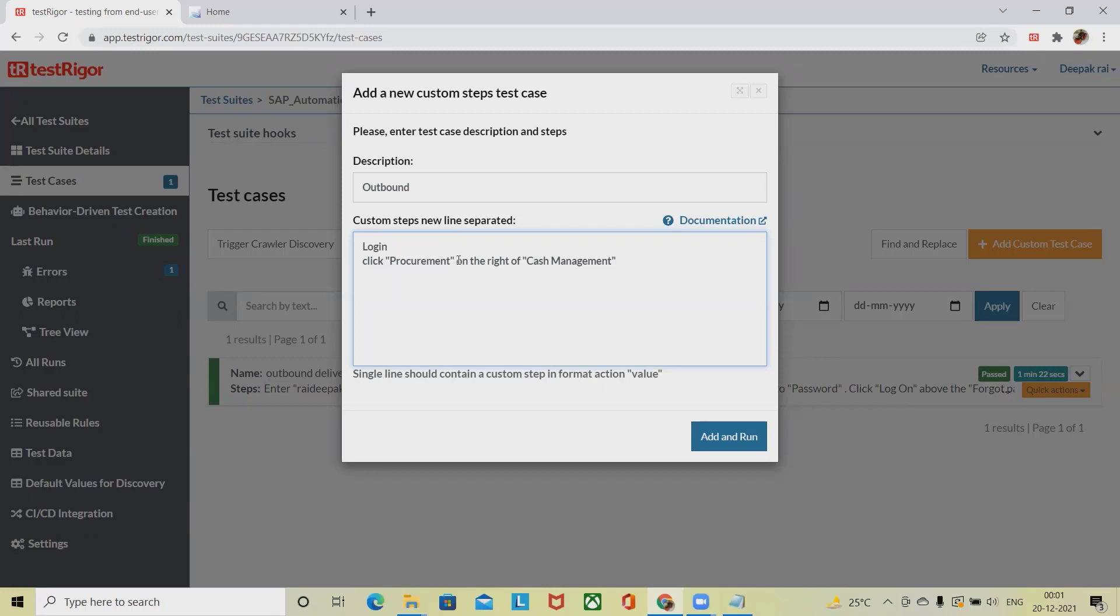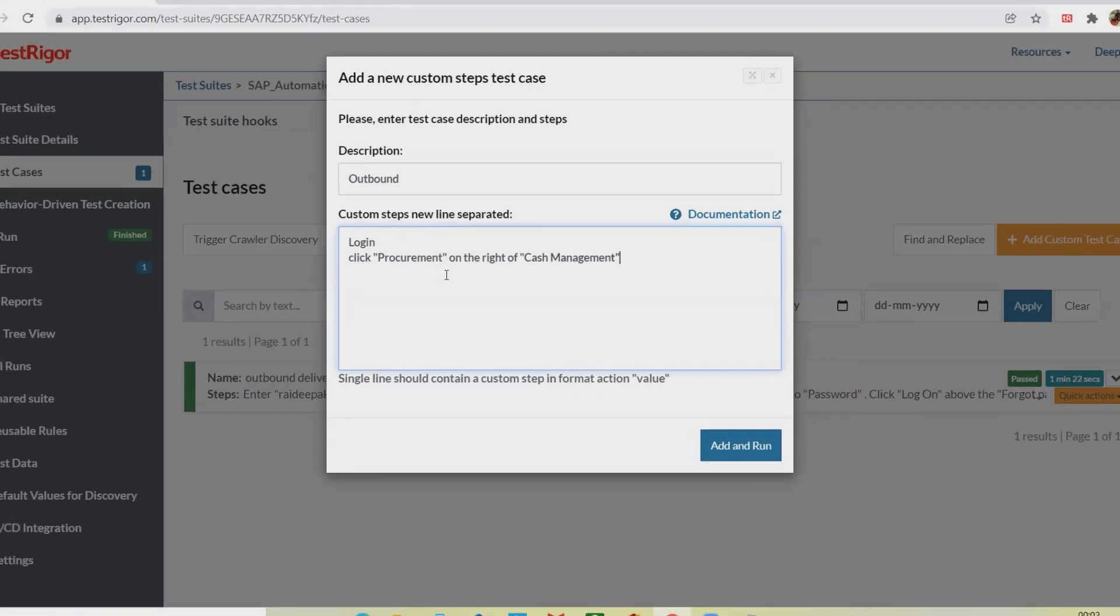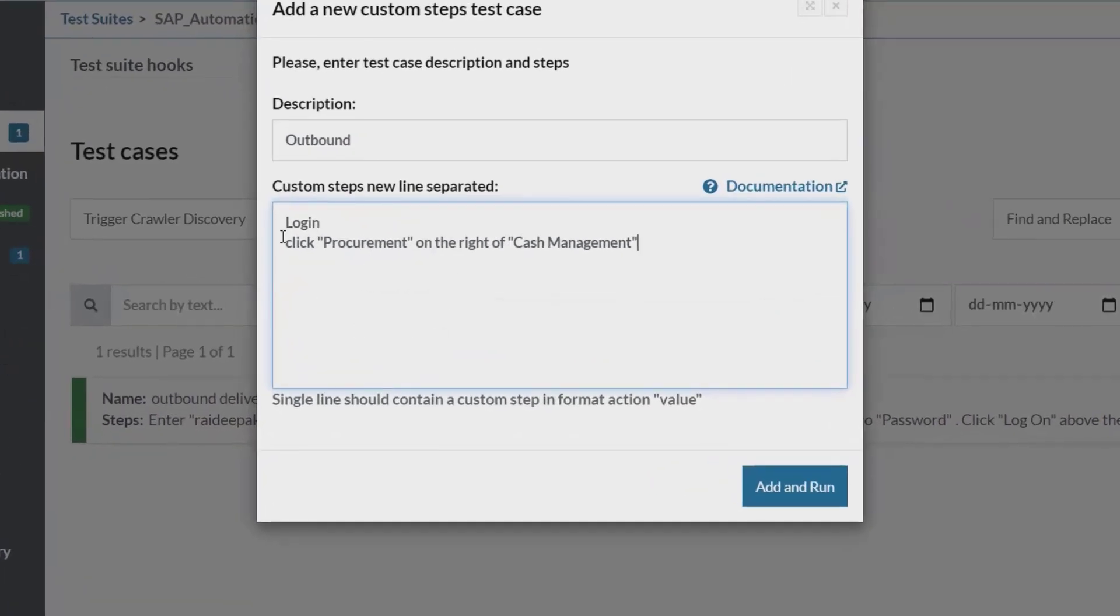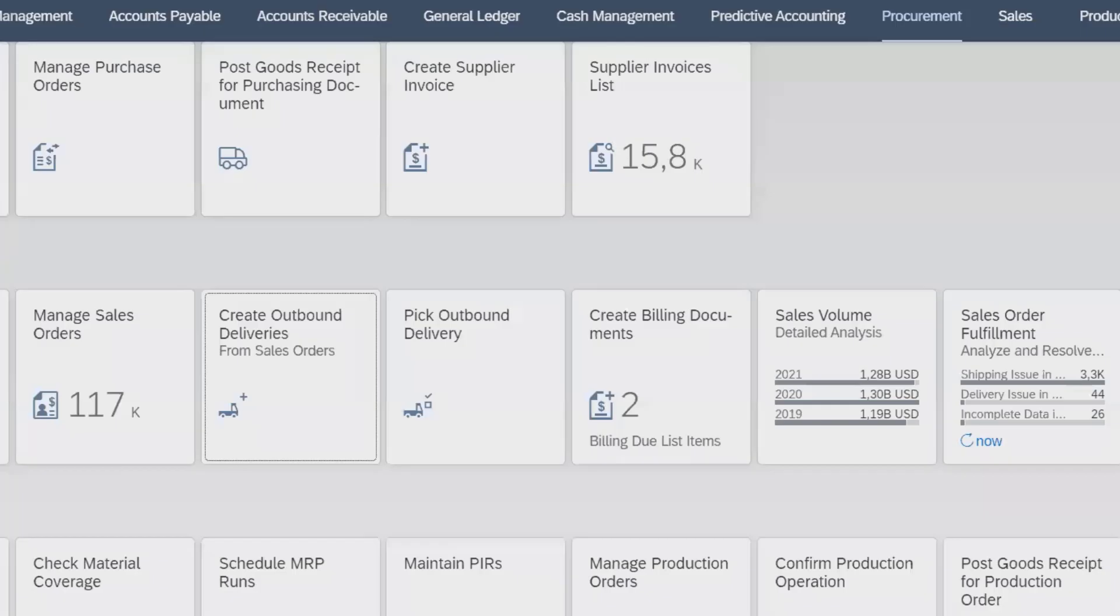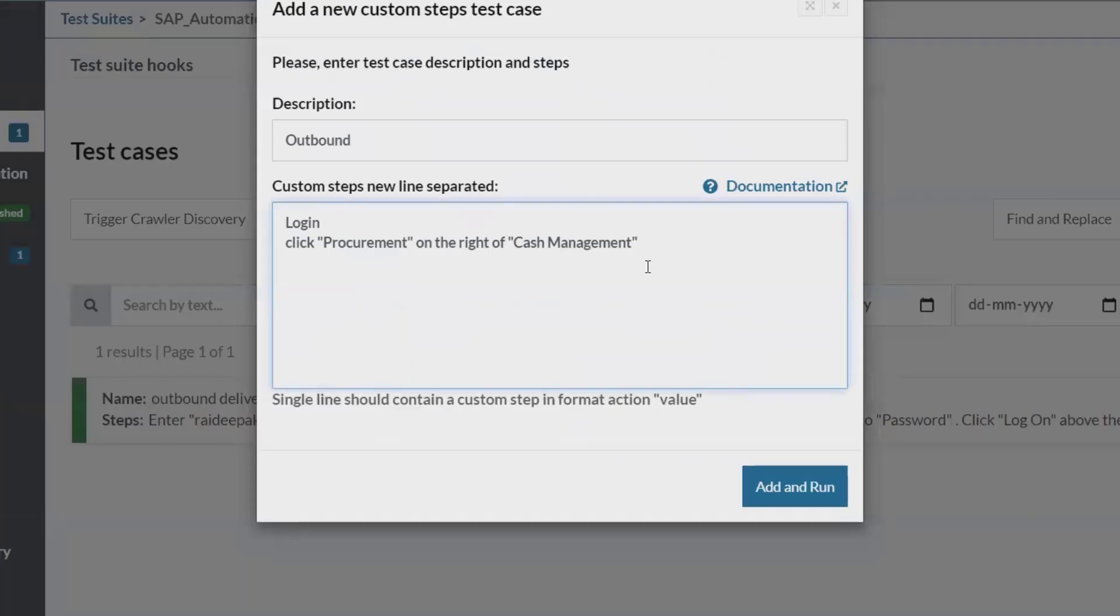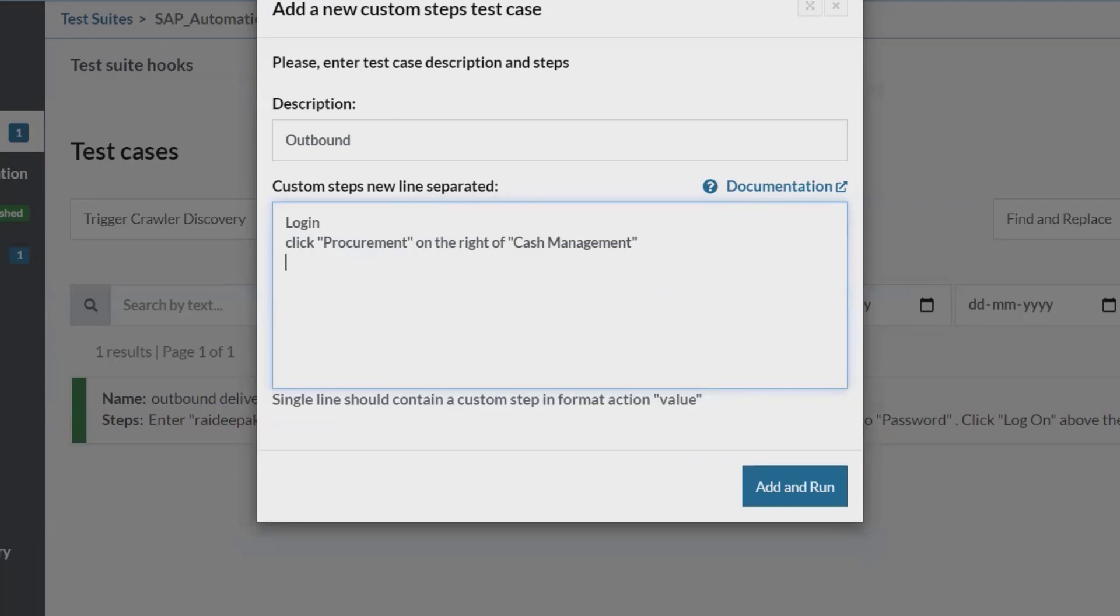When we have these options, we can see this is the option we want to select. But how will the system know where the procurement is relevant? If we have multiple names in one page, we definitely have to define the references. This will give me a perfect location so that our tool can select it in a proper way.